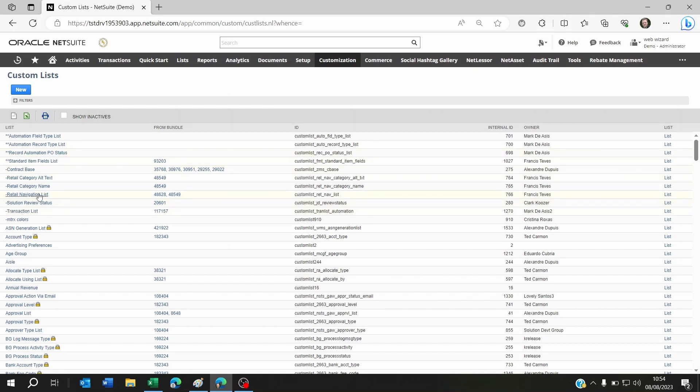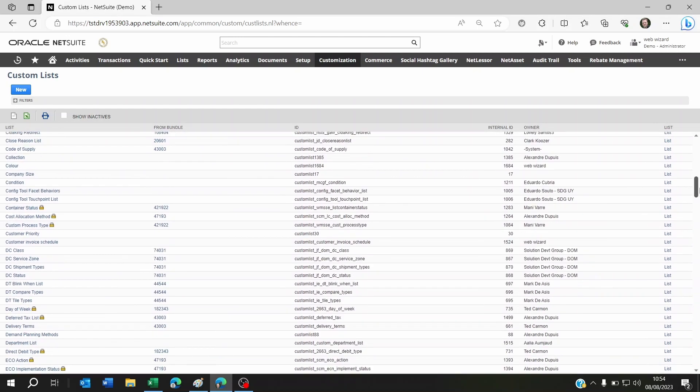But you'll have to go to this list here and click on the right matrix list. For example, let's try and find color. Okay, here's color.